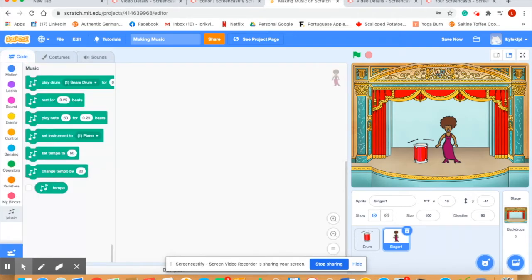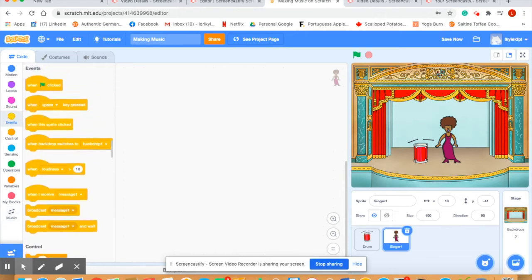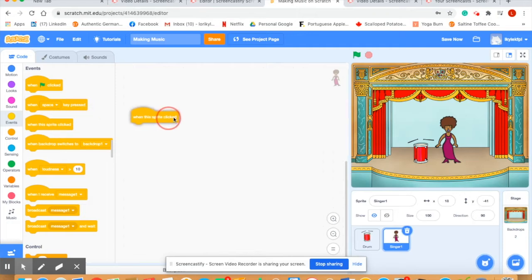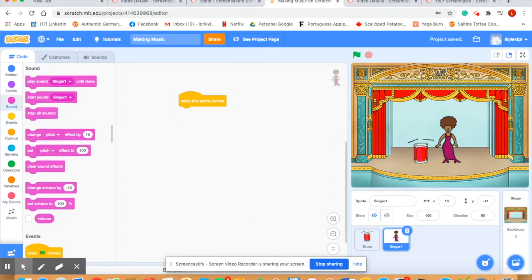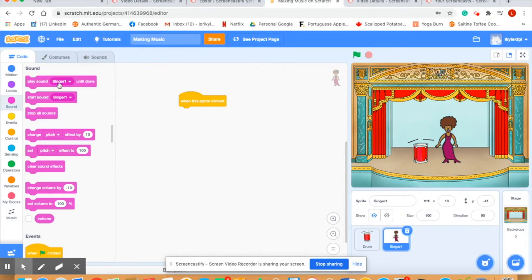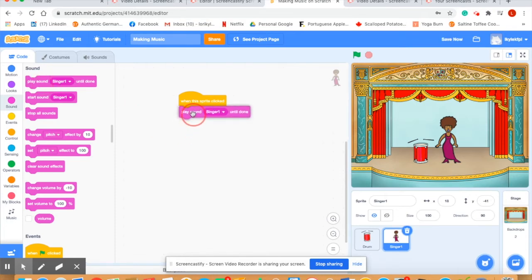To use this sound we'll turn back to the code. We're going to have to do an events code that says when this sprite is clicked, that's how we want her to sing. We're now going to go to the sound blocks and we're going to say play sound. You can see singer one until done. Slide that under here and let's see if our singer actually does sing. Perfect.